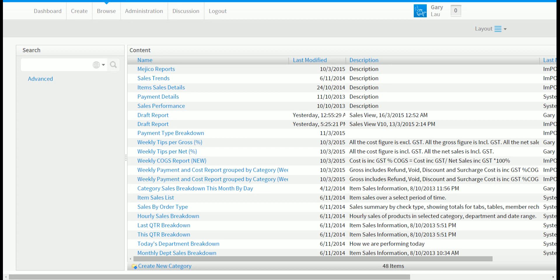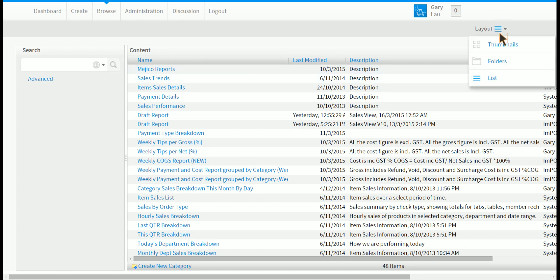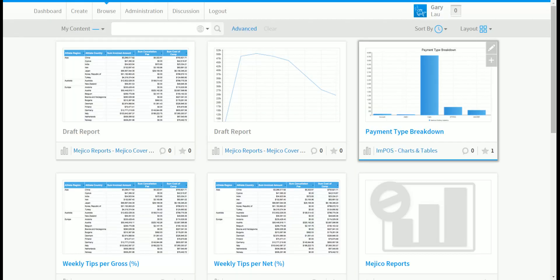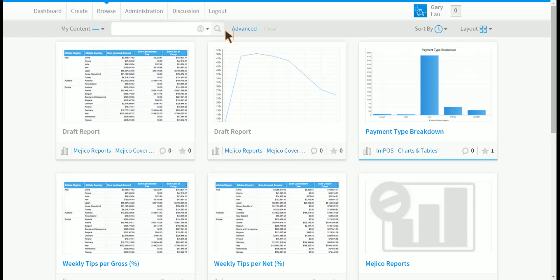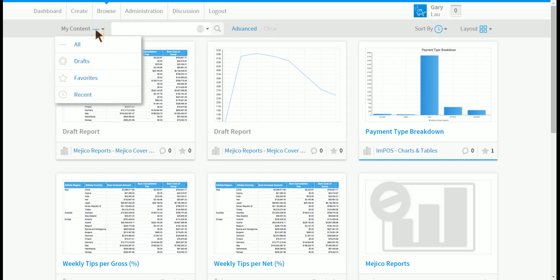In the browse page we can see another menu list for browsing along the top. The first option allows you to see your objects that are in draft that you've marked as favorites or recently accessed.